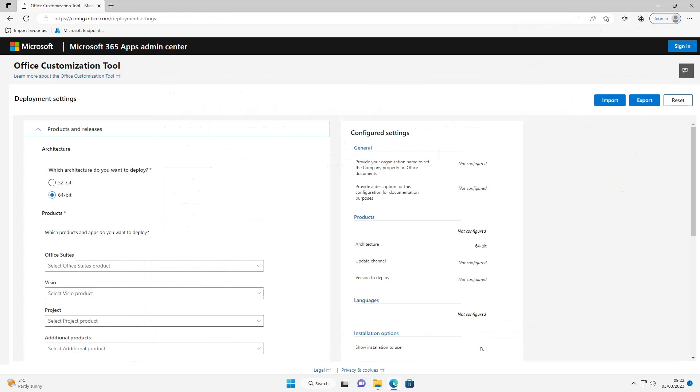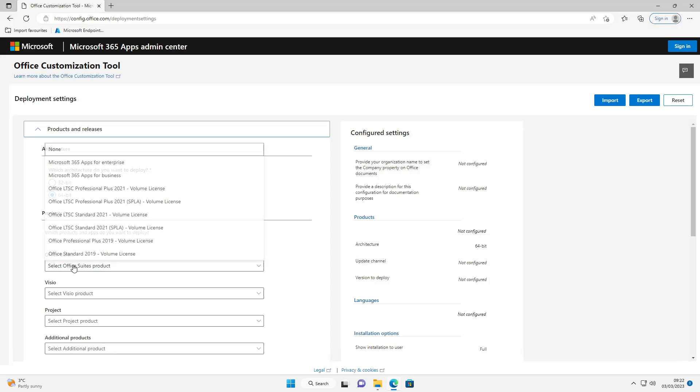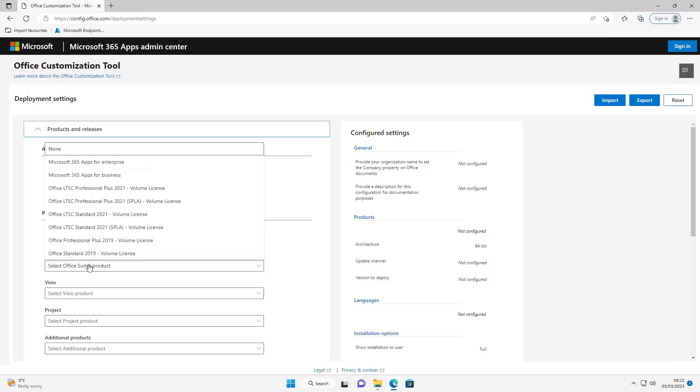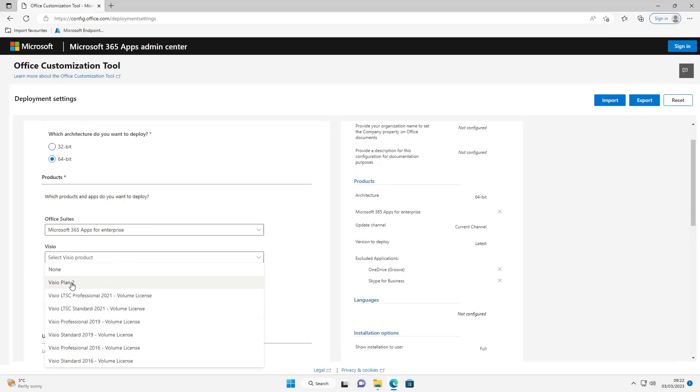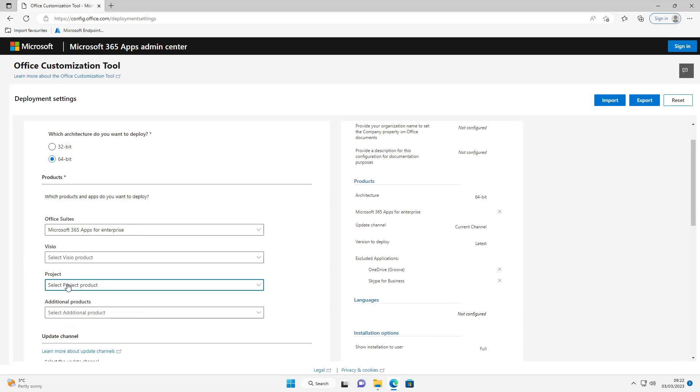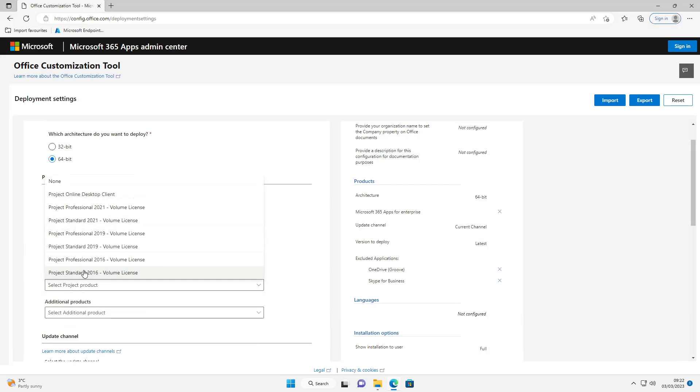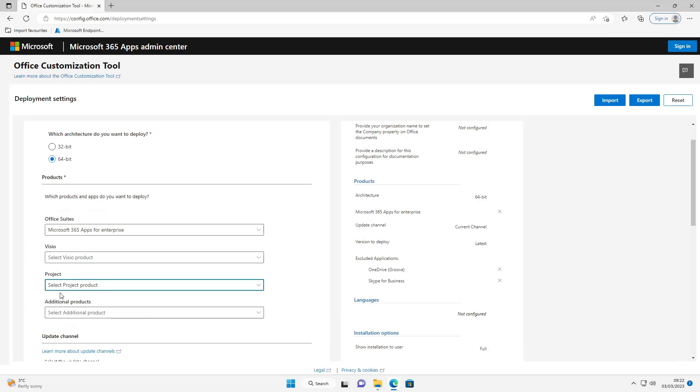OK so the next thing we're going to do is go to the Office Customization Tool website which will be in the description below. I'm going to select 64-bit, Microsoft 365 apps for Enterprise. Visio and Project - if you need these add them in, if you don't just select none. Additional products - you can put a language pack here if you need one. In this instance I don't so I'm going to select none.